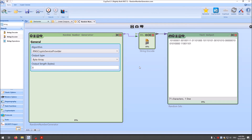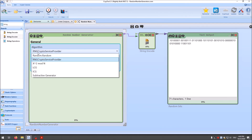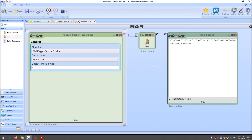This is everything I wanted to show you as an introduction to random numbers. We need random numbers for generating cryptographic keys, initialization vectors, or nonces for cryptographic protocols. For cryptographic purposes, you can use the RNG crypto service provider found in .NET. Thank you very much for watching, and see you in the next video.